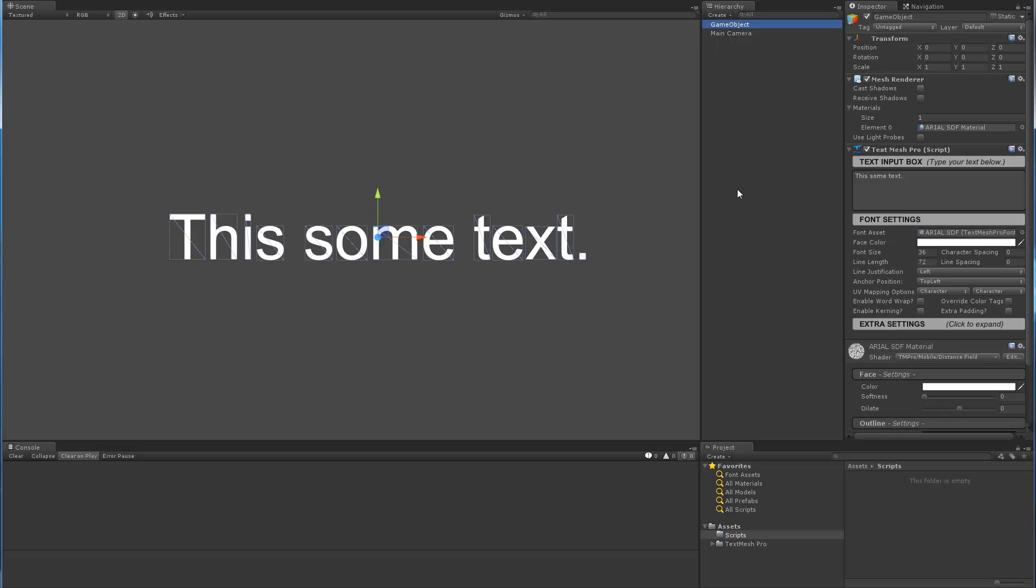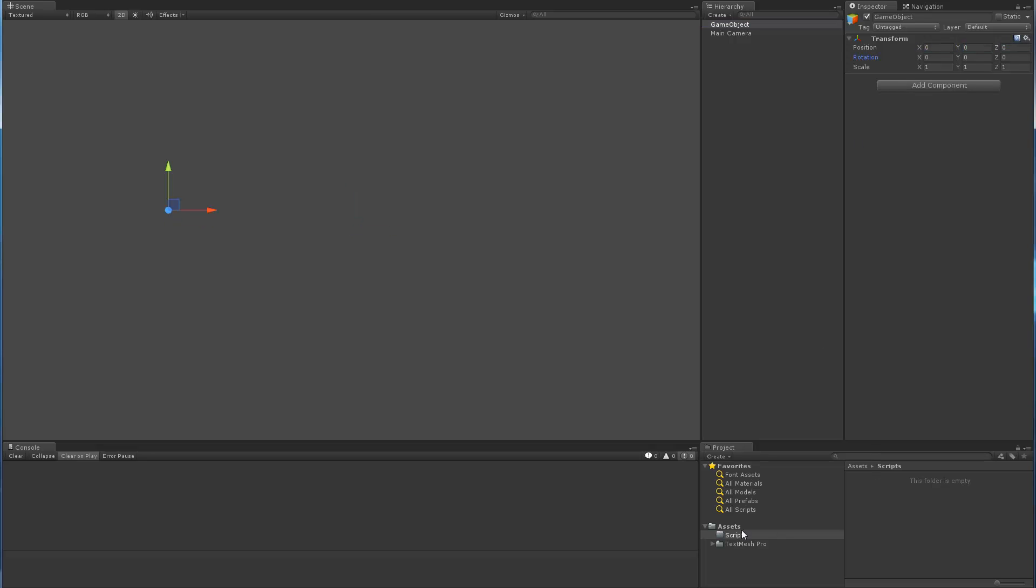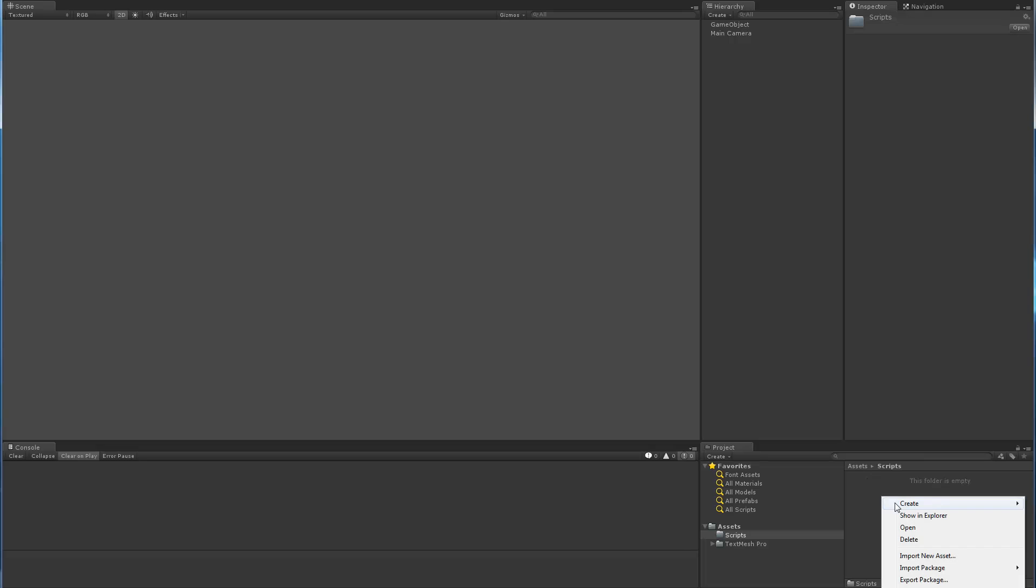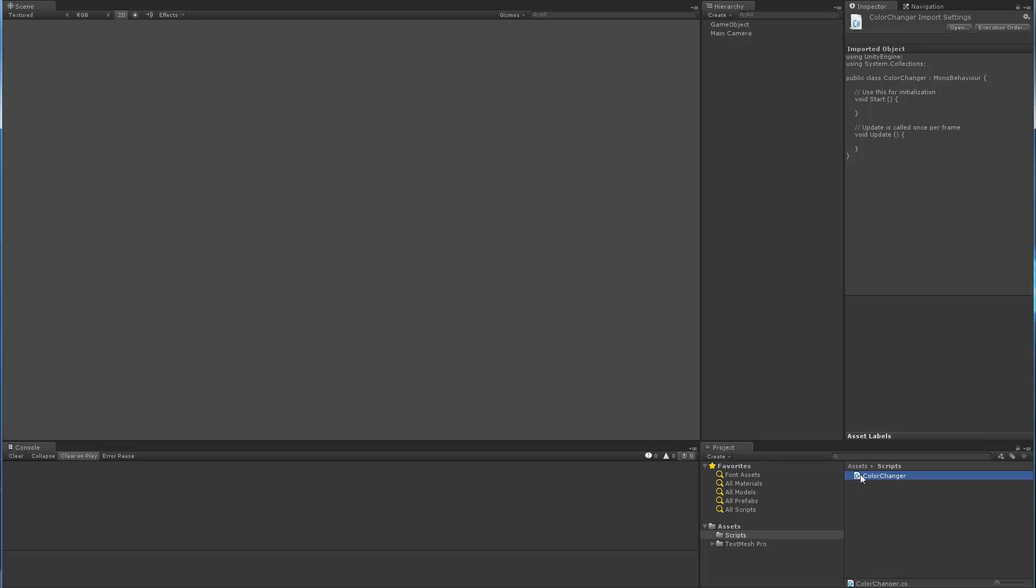For the example that we're going to do right here, I'm actually going to delete this game object. I'll create a new one, again, reset its position. We're going to go in our scripts folder, we're going to create a new C sharp script. I guess my cursor is hard to see right there. We'll call it color changer, nothing unique about this name.